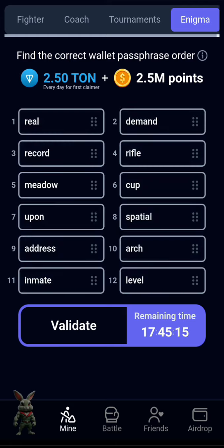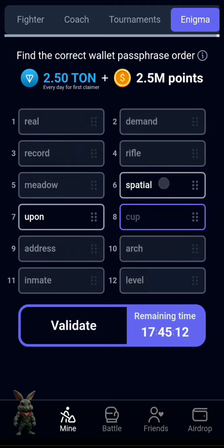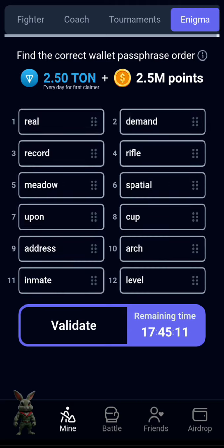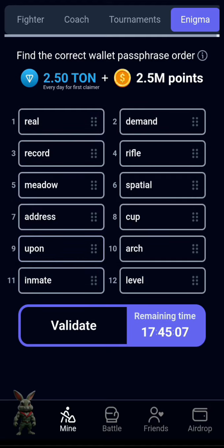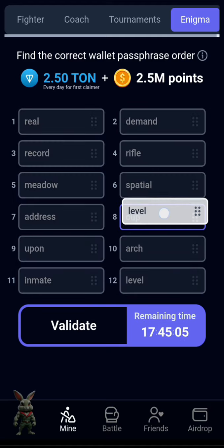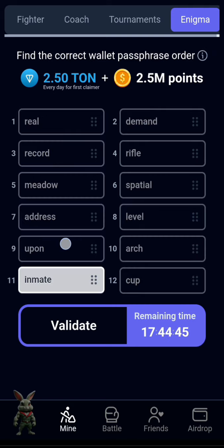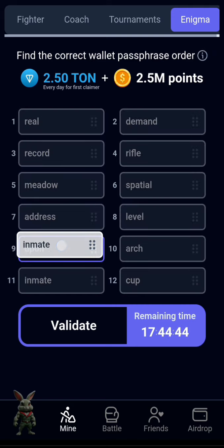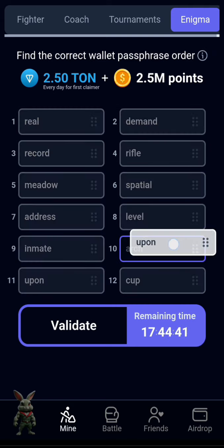The fifth one is 'video,' the sixth one is 'special,' the seventh one is 'address,' the eighth one is 'level,' the ninth one is 'image,' and the tenth one is 'upon.'